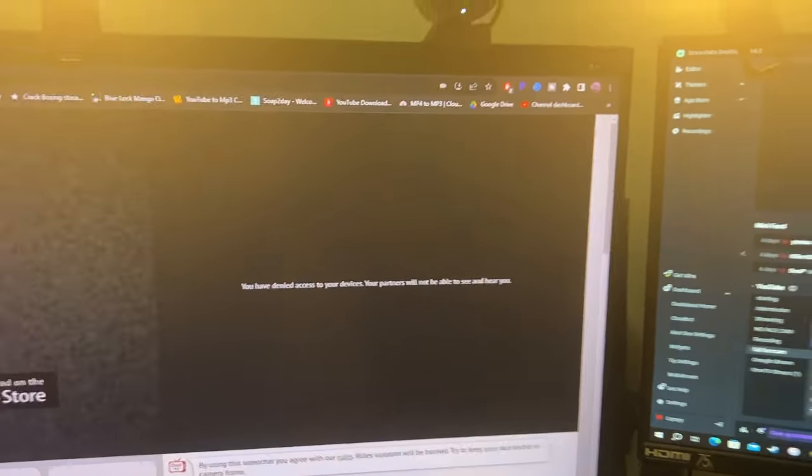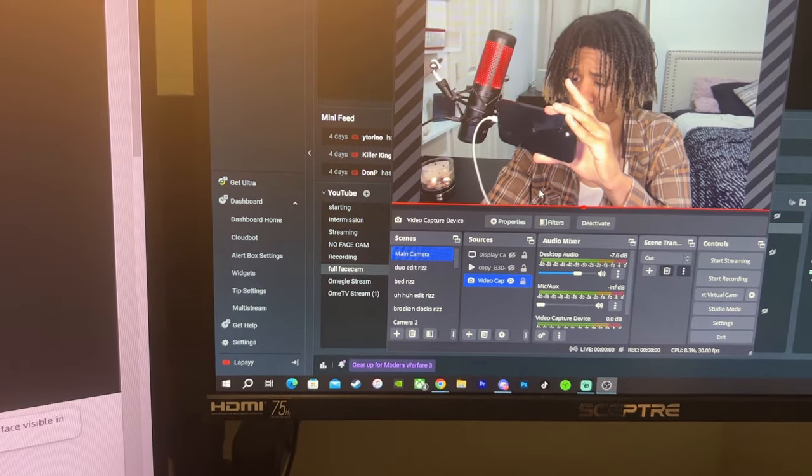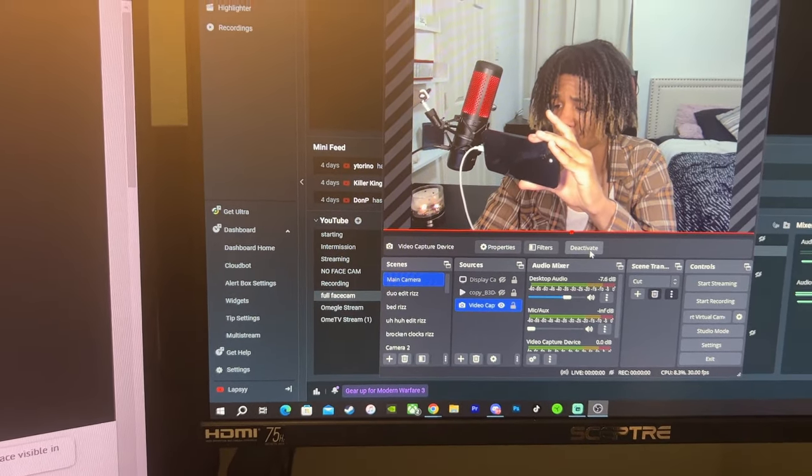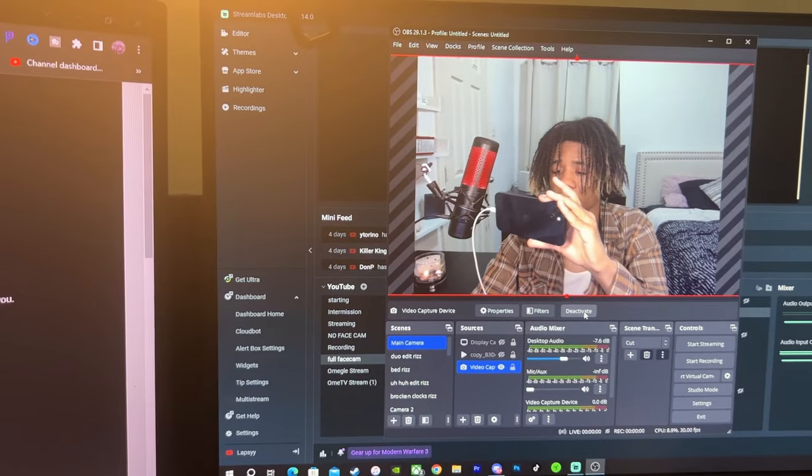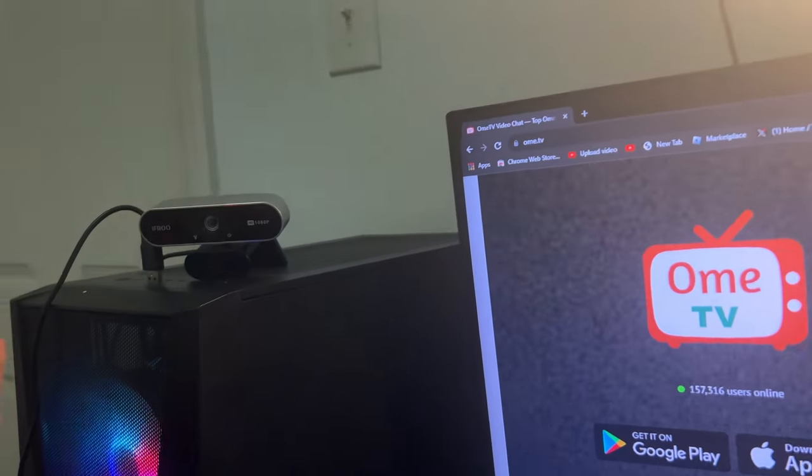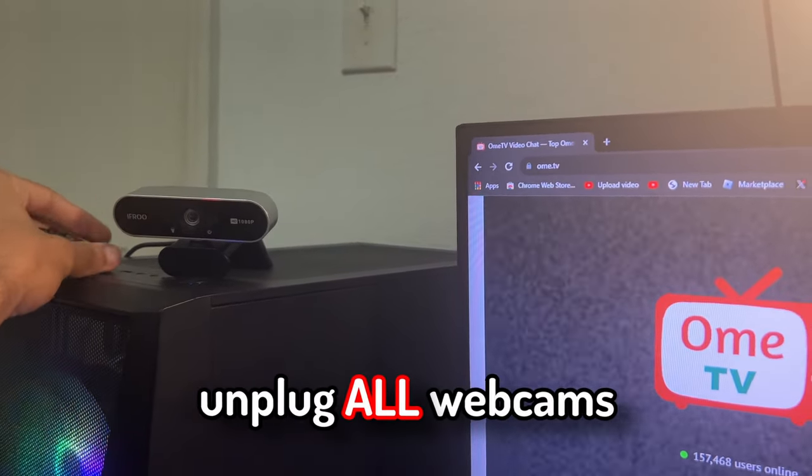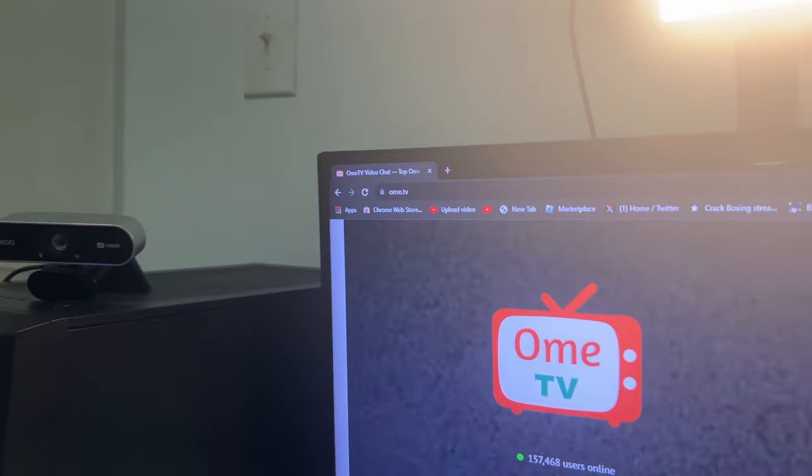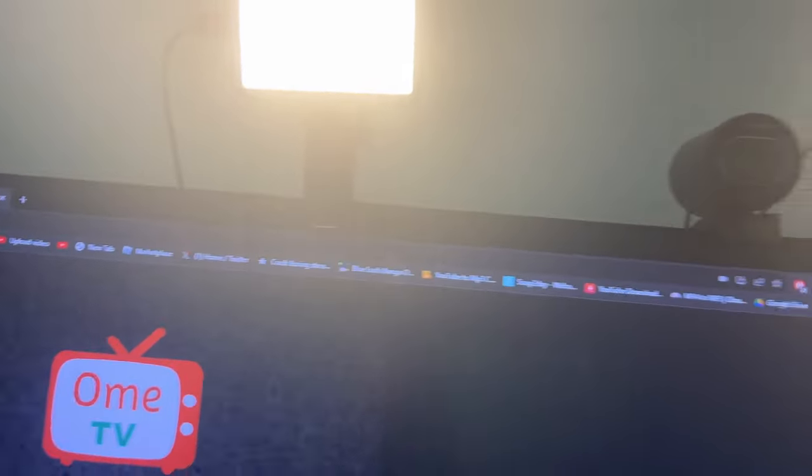What I have to do is go on OBS and deactivate my main webcam. Okay, so what you want to do is unplug every single webcam you have. It is fully unplugged.